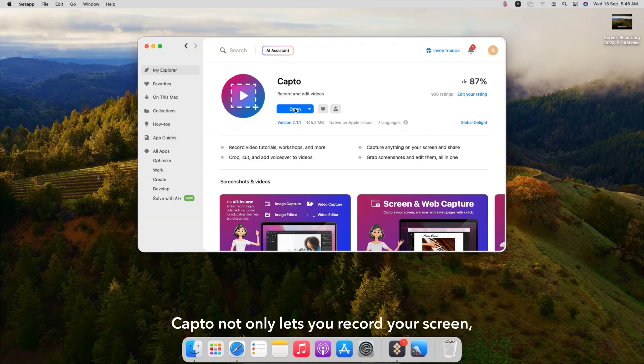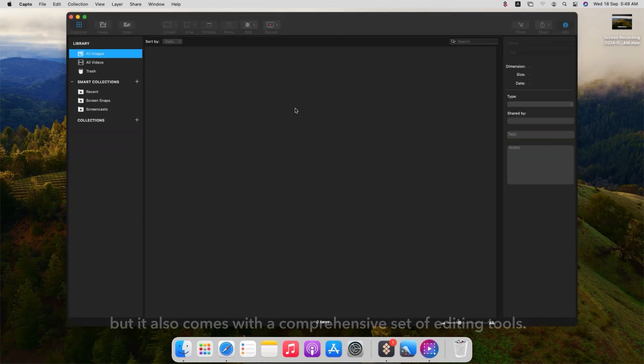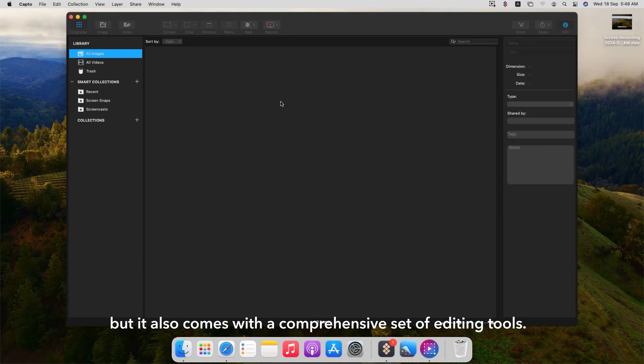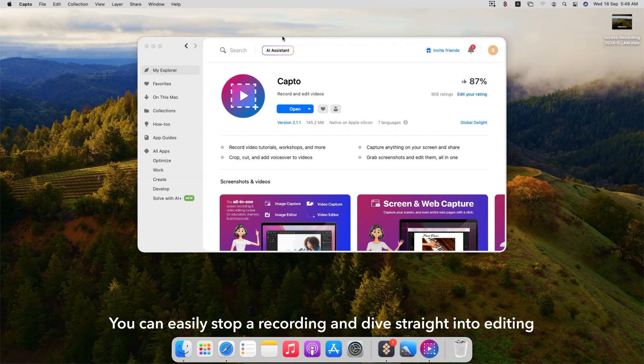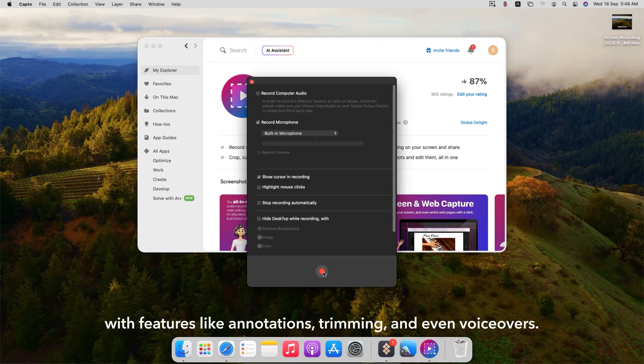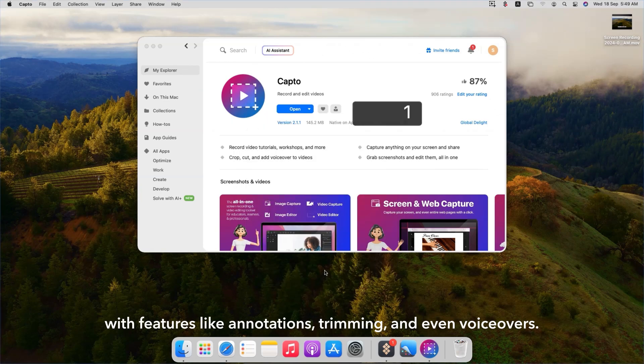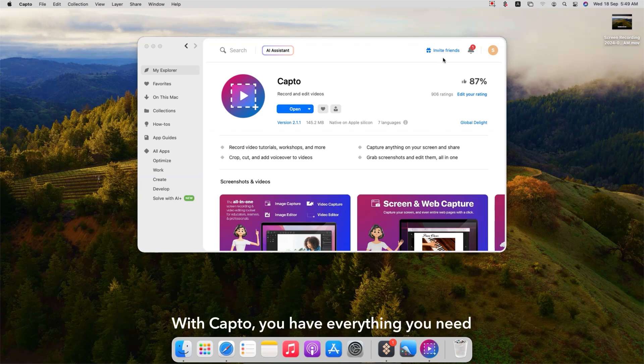Capto not only lets you record your screen, but it also comes with a comprehensive set of editing tools. You can easily stop a recording and dive straight into editing with features like annotations, trimming, and even voiceovers.